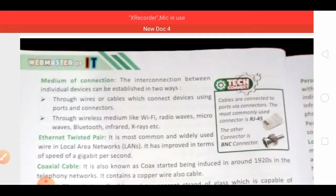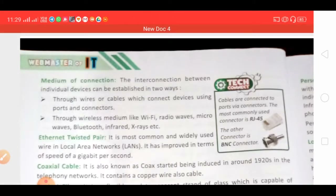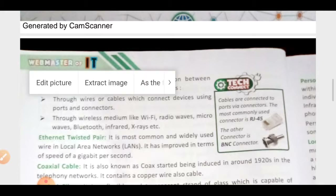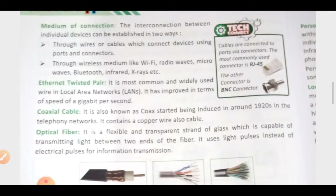Media of connection means how you can connect computer systems. We connect computer systems through wires, and there are a variety of wires available. The very first wire to discuss is Ethernet twisted pair — this is a common twisted pair cable that we can easily see at our homes, where two wires are twisted with each other. This type of twisted pair cable is used in local area networks, and with its help the speed of the network can also be increased.